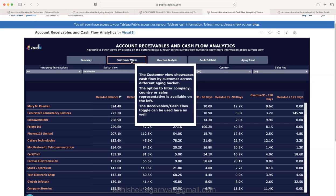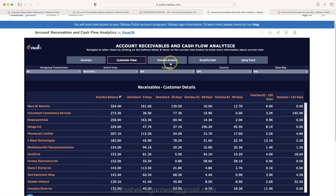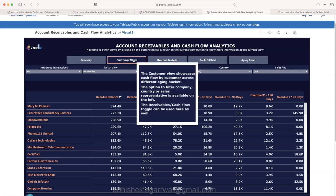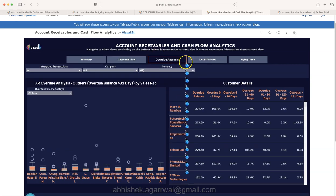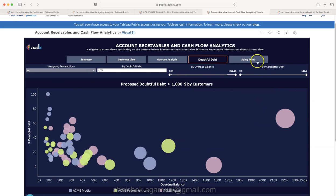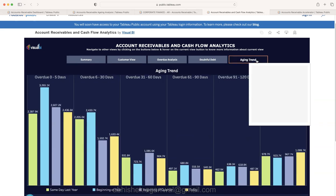A good thing is they have given a definition. The customer view showcases cash flow by customer across trading. Very very important. You can take a tip from here that if you have tabs like this, you give a small summary so that users can really get an idea as to what this tab is all about.